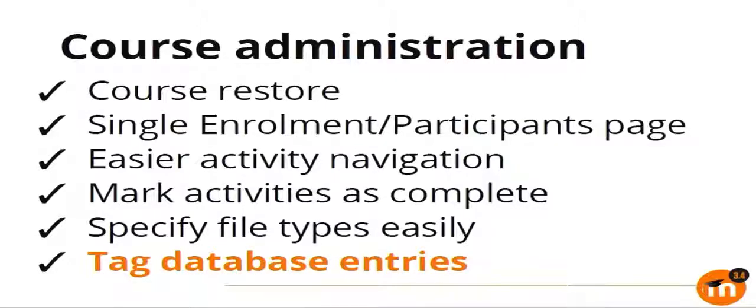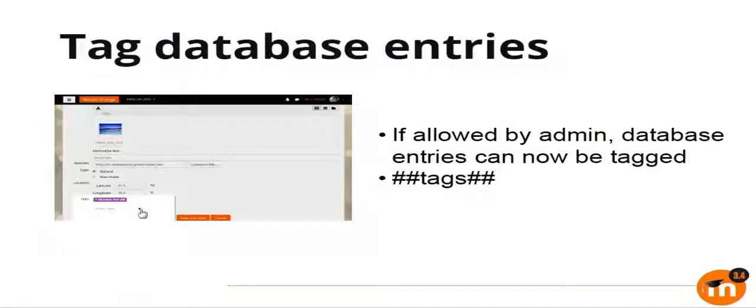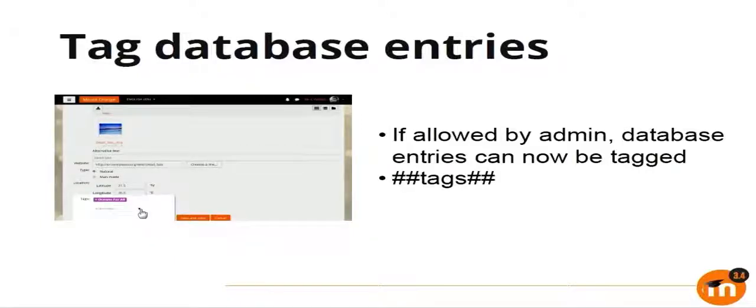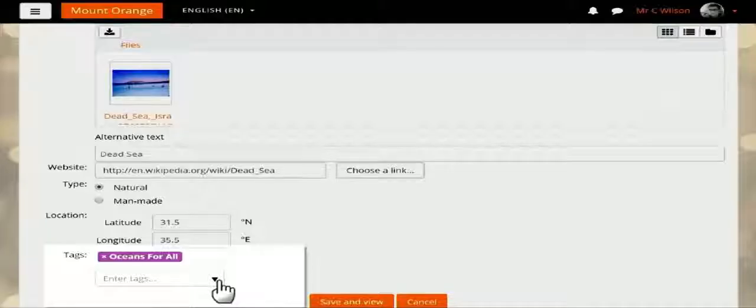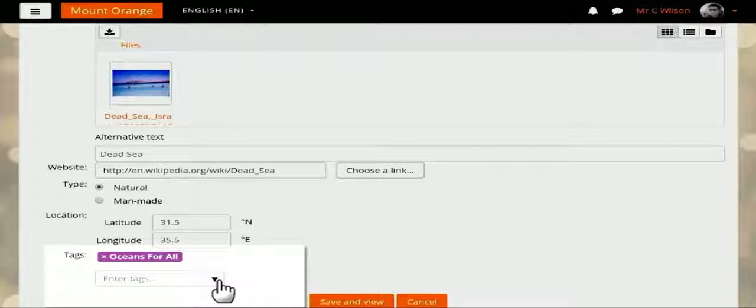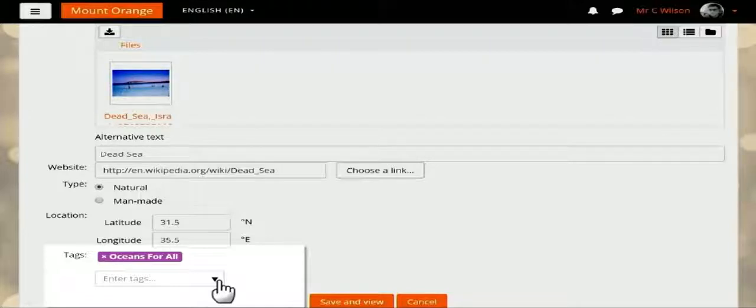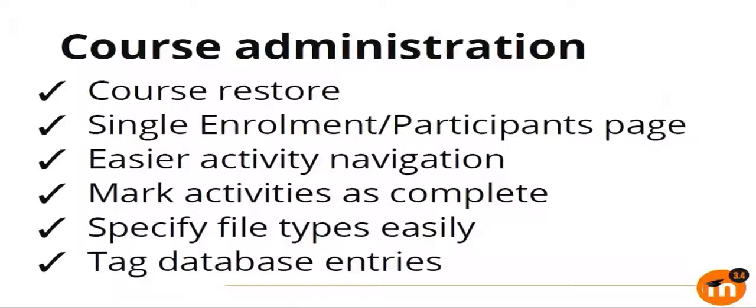The next feature is tagging database entries. Recently we have been doing some improvements with tagging as well. In 3.3, as of 3.3, you have many more tagging options, like you can tag book chapters, you can tag forum posts, and a lot of other things. As of 3.4, we added that support to the database entries as well. It has to be enabled by your admin in the settings. So if it is enabled, then as of 3.4 you can also tag various database entries. As you can see, there is a tag added in this particular screenshot to a database entry.